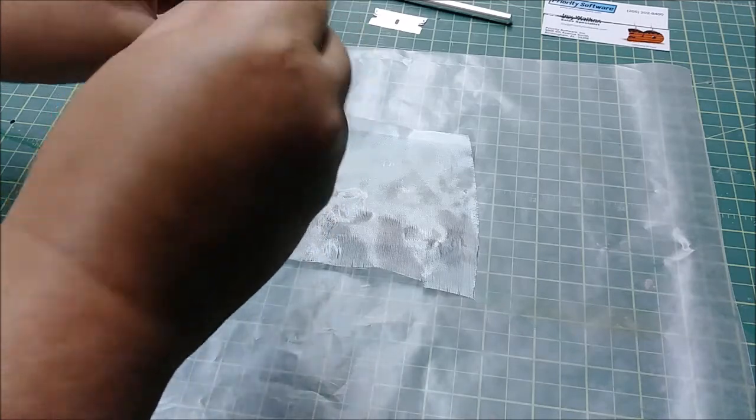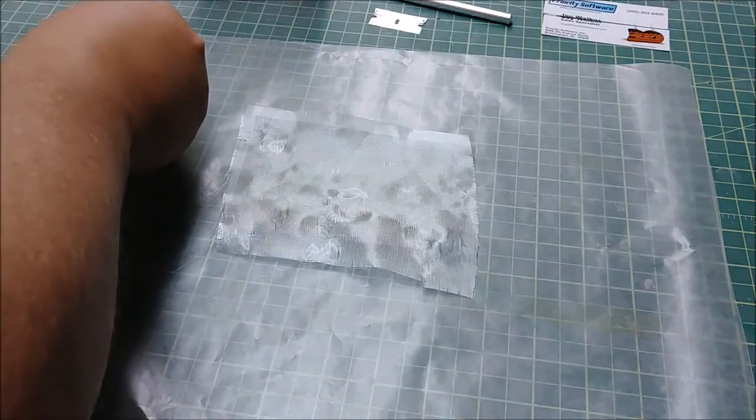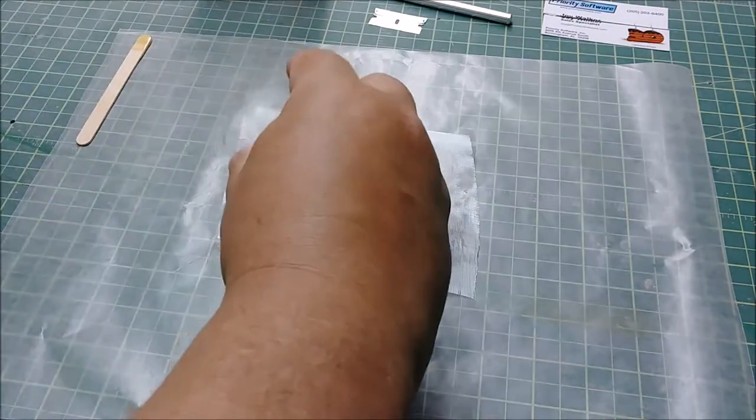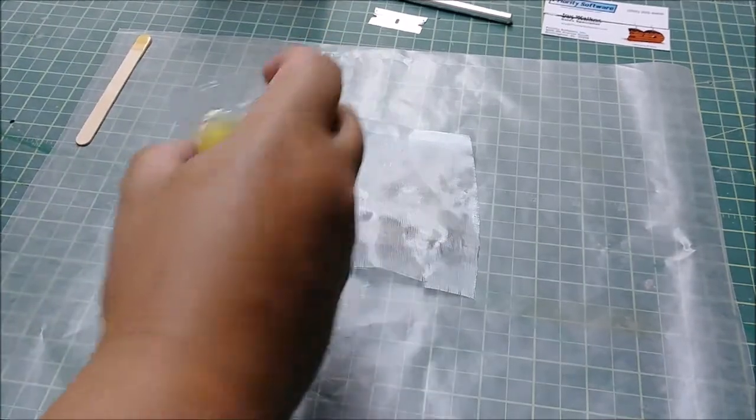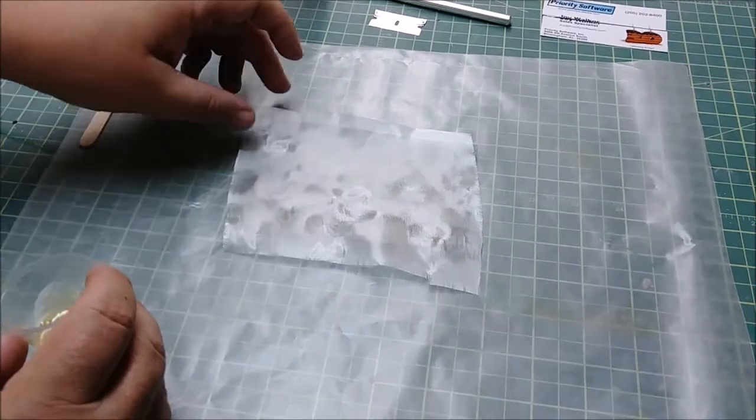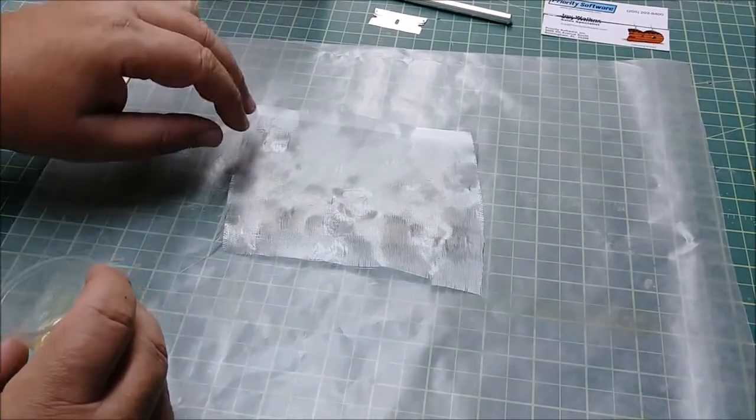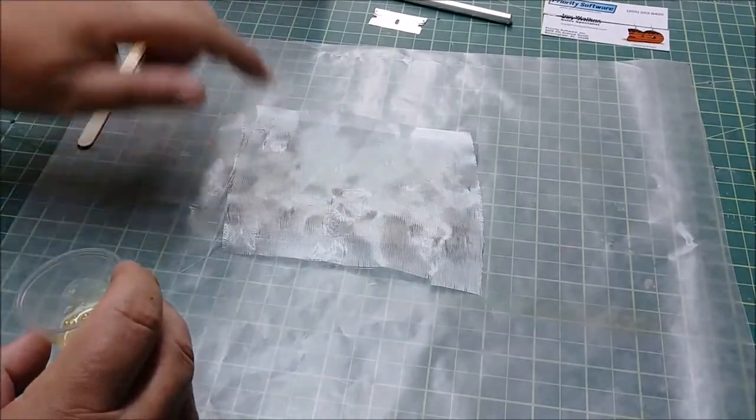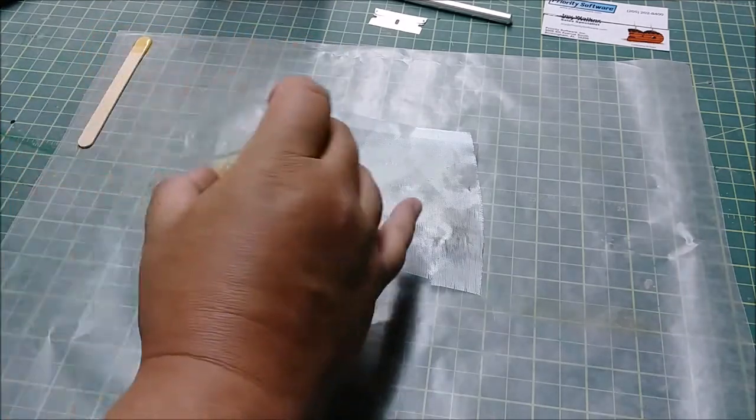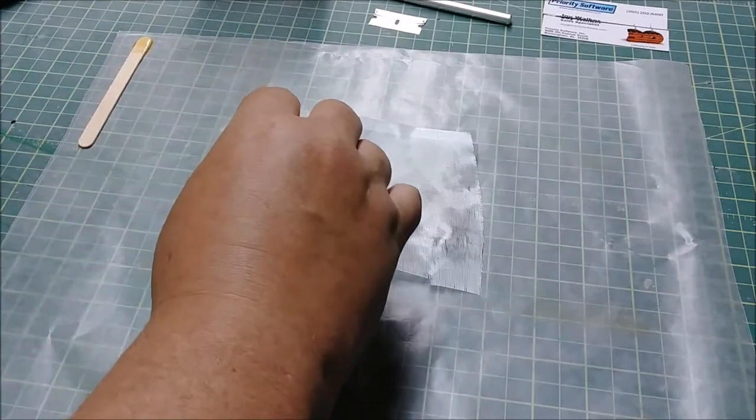As you can see, it doesn't take very much. Matter of fact, I've mixed up way too much. So now all I'm going to do is I've got my carbon fiber veil down on top of the balsa, and then I have my 3/4 ounce cloth on top.